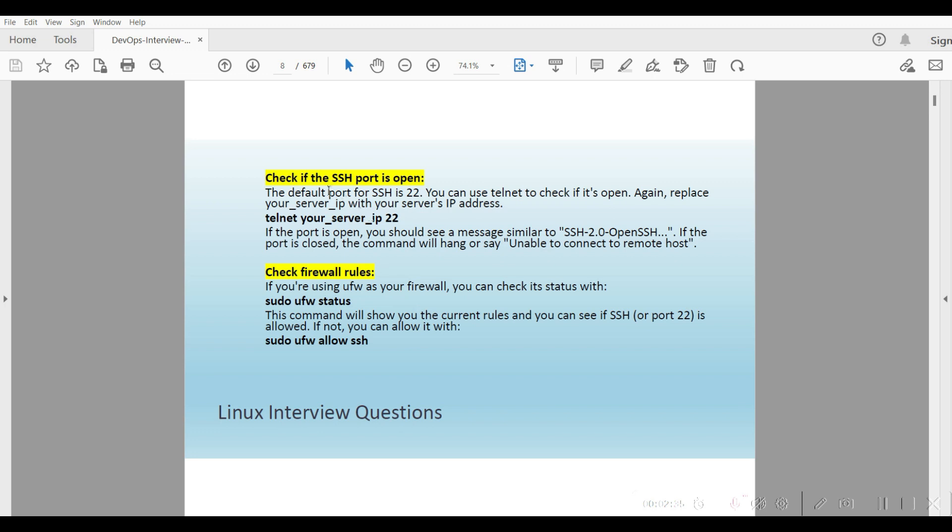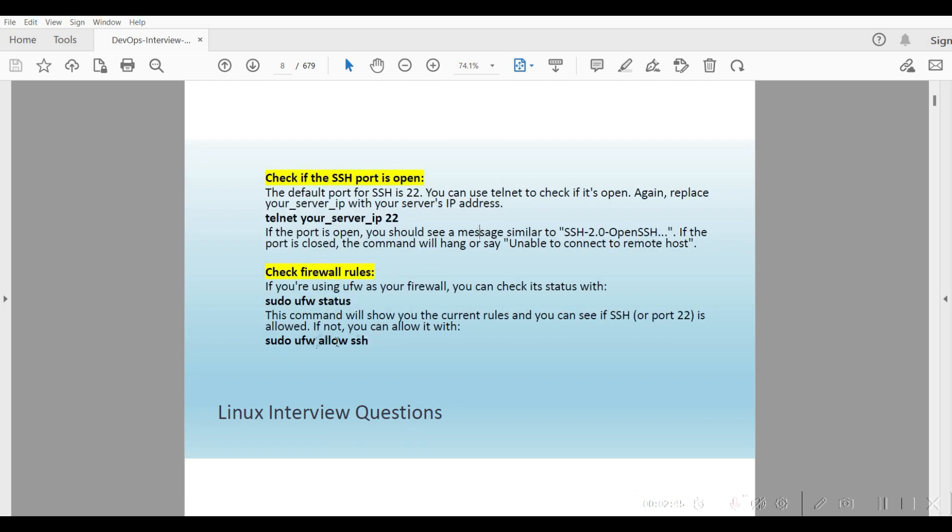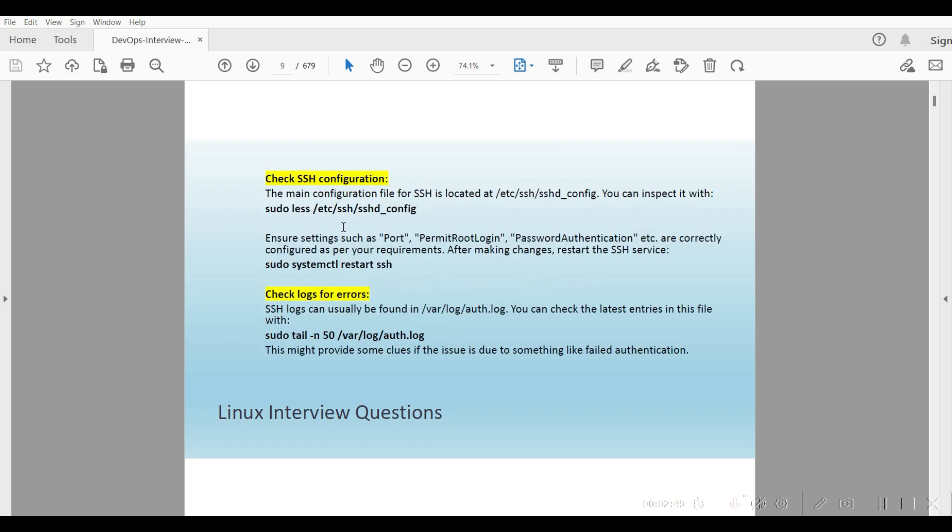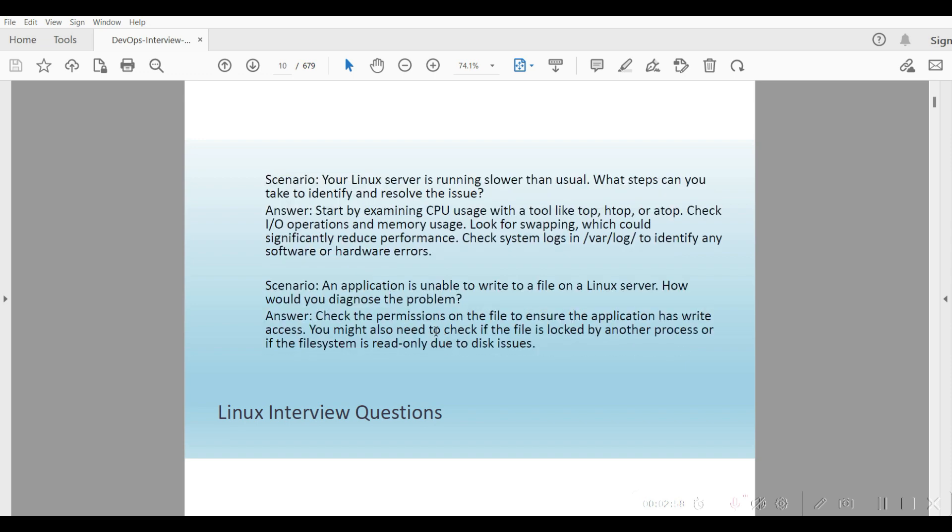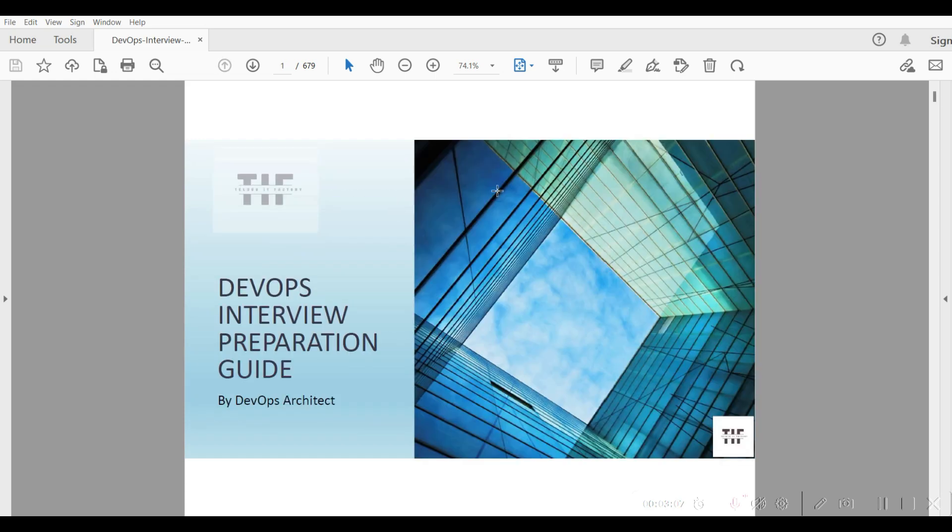We will check the port, check if the port is running on the server. We will check the firewall rules, the UFW status. If it is not enabled, then we will allow SSH to the server. We will check the configuration at /etc/ssh/sshd_config. We will check the logs at /var/log/auth.log locally. I have mentioned all the scenarios which are required, most of the scenarios.